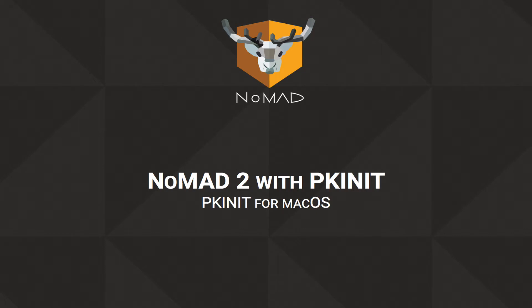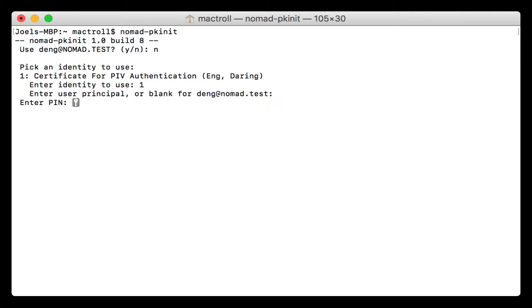Thank you for watching. We're really excited to be offering Nomad with PKInit to give you a little more flexibility with your Active Directory and other Kerberos environments.